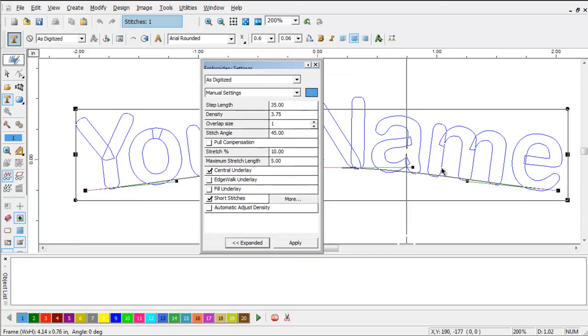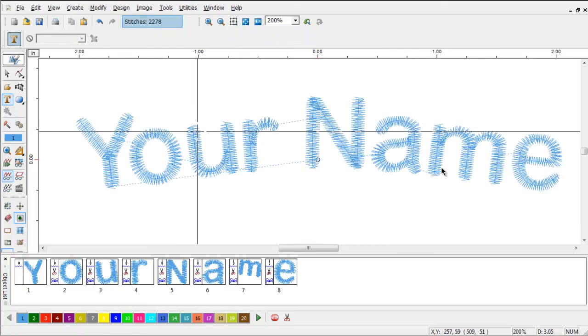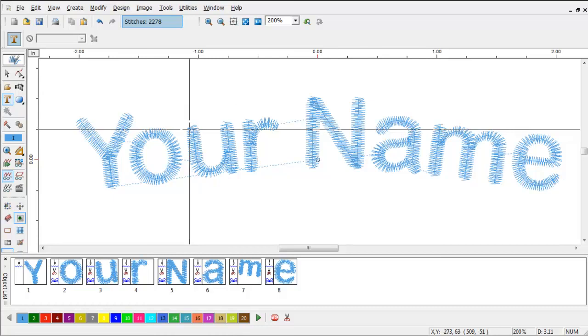and the underlay. Everything that I wanted to do my cap back. All I have to do is stitch it. Now, that's a lot easier than trying to remember it every time, isn't it? And that's how you use font profiles.